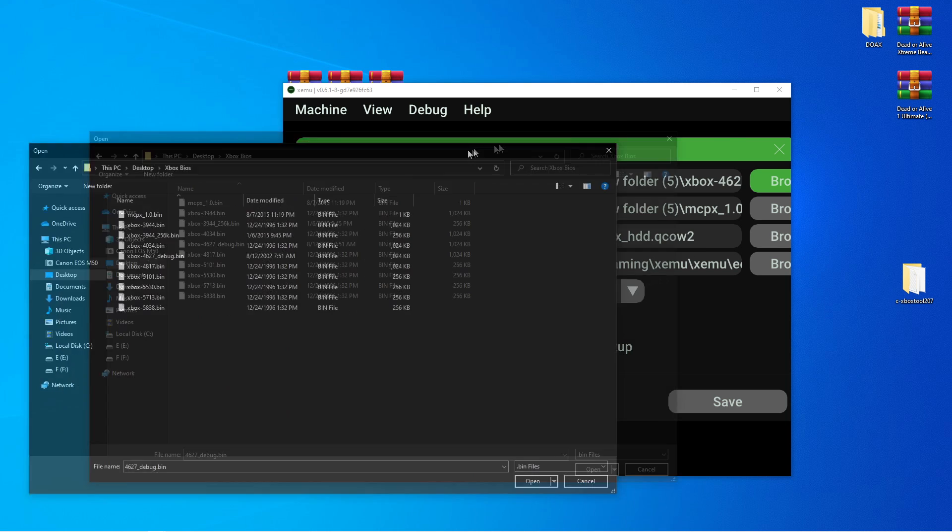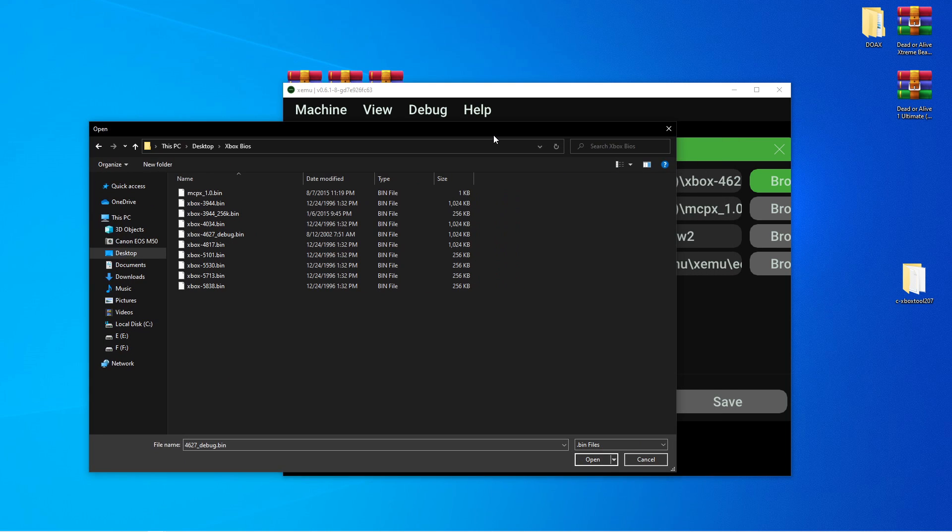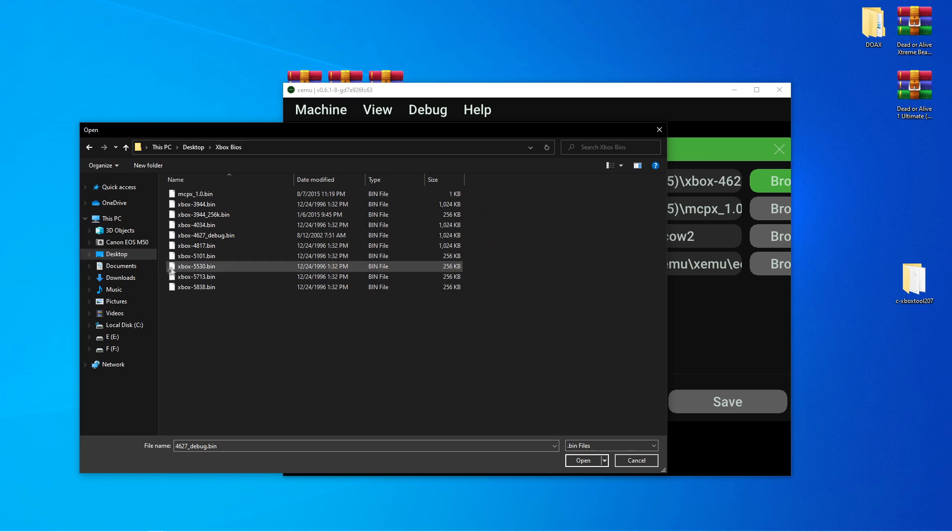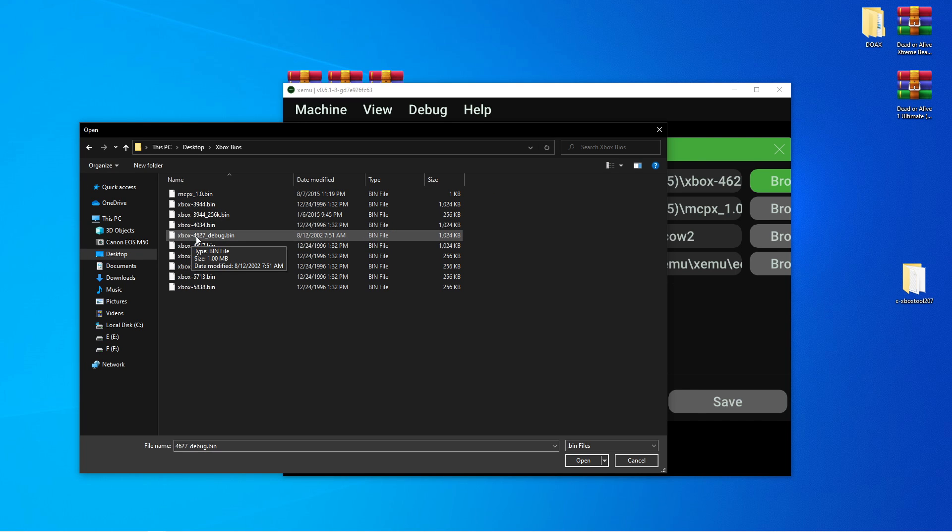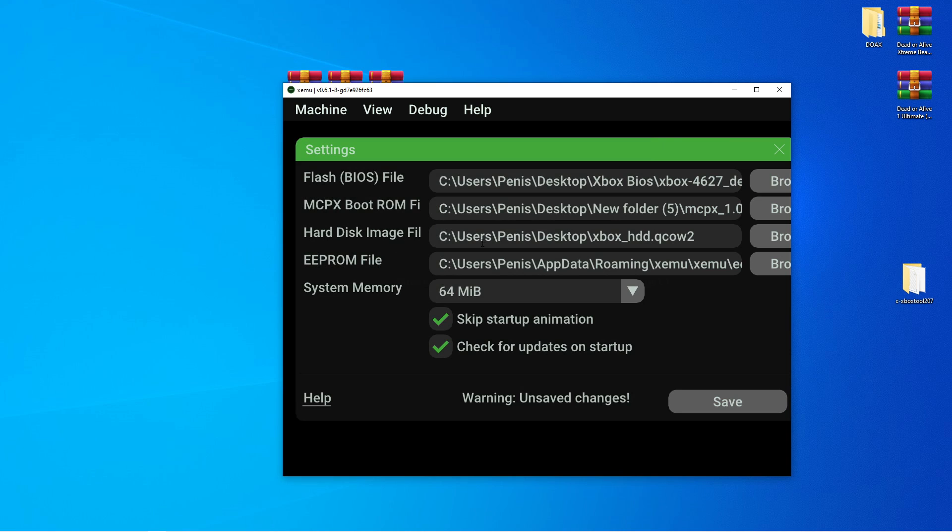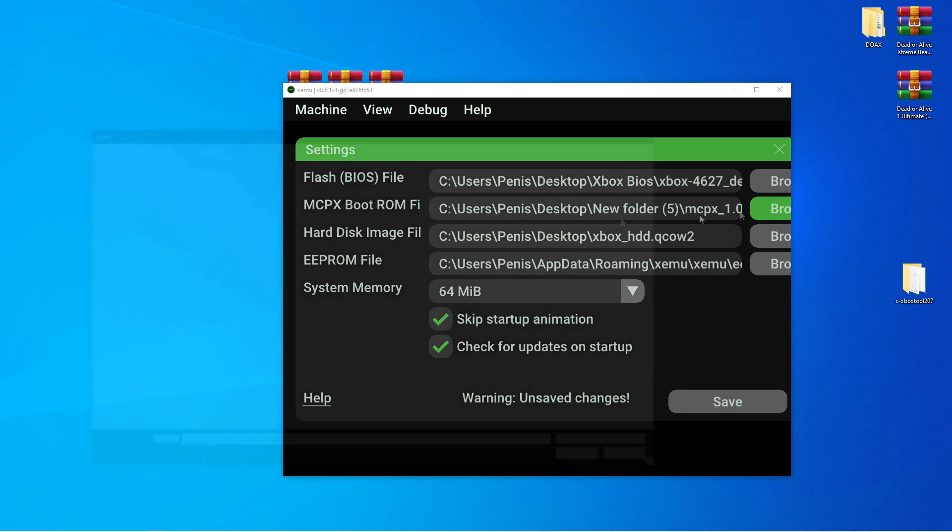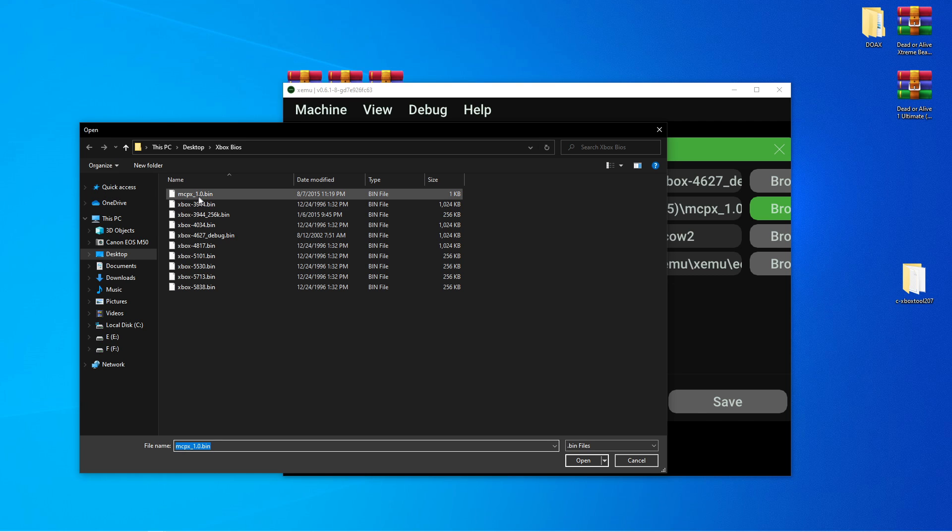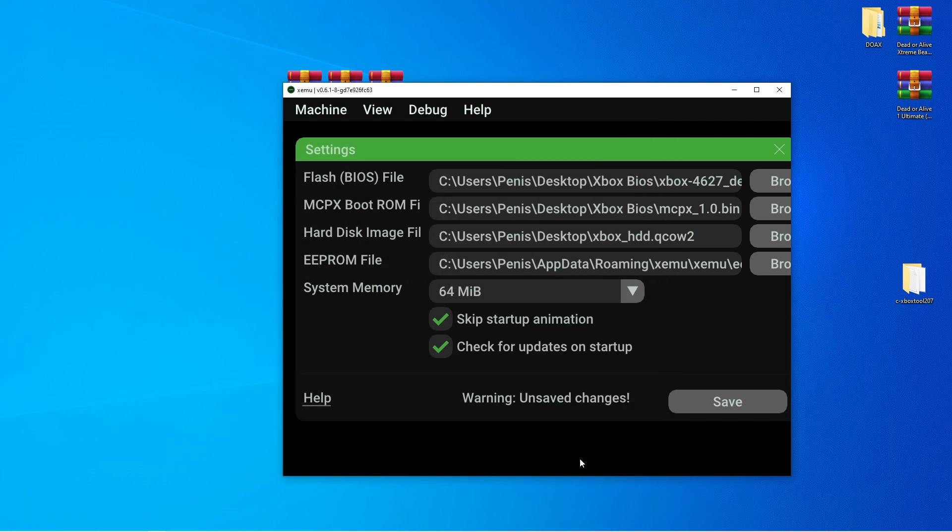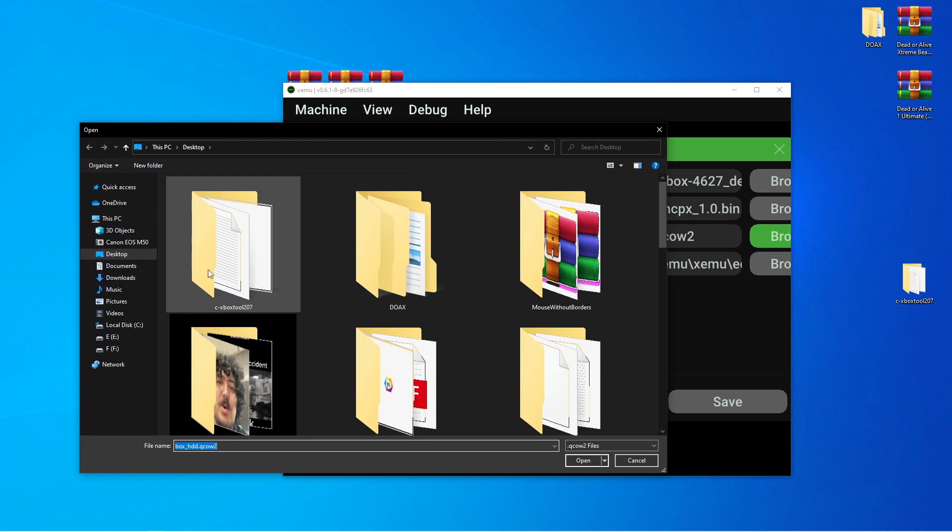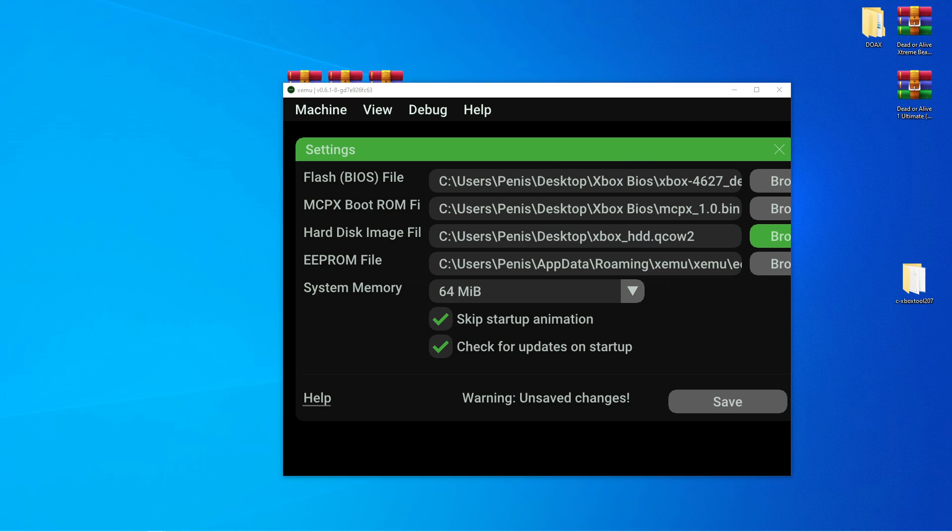And go to your BIOS folder. And what we want is the... I am choosing the 4627 debug. And we want the MCPX, which is right here. And the Xbox hard disk that you have downloaded. Which will be... Let's move this to the side. It was right on my desktop.